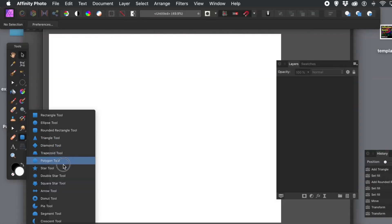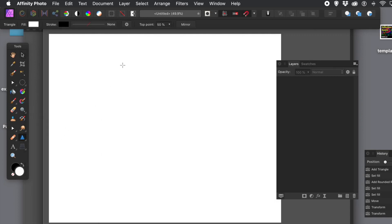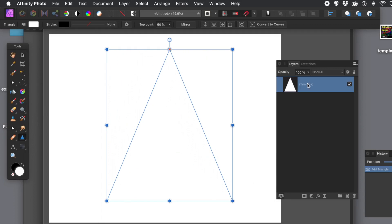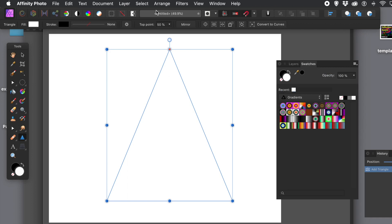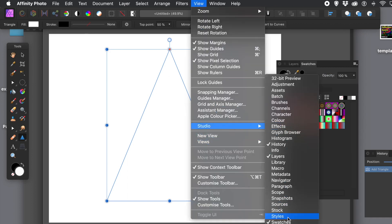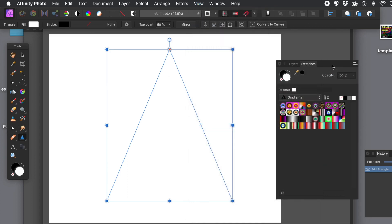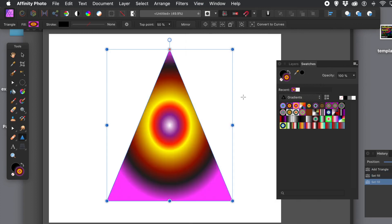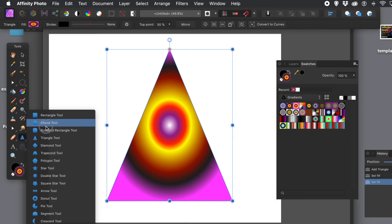How to use vector masks with shapes in Affinity Photo. This can be used with any shape. I'm going to create a triangle and fill it with something from the swatches panel. To show the panels, go to View > Studio > Layers and Swatches. The key panel is the layers panel, because what you're going to do is create another shape and drag it onto an existing design, and that will mask that shape.